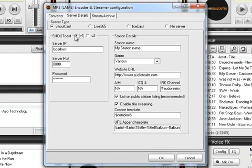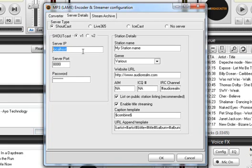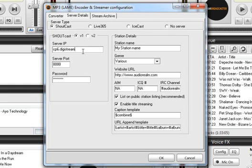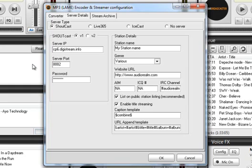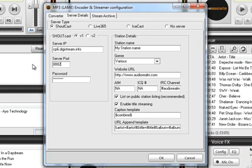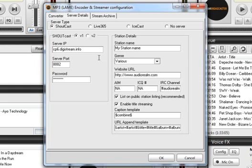So with V1 selected go ahead and put in your stream information. Your server IP is going to be either numbers or a domain name and in our case we have cp6.digistream.info. Our port number is 8002 and I can't stress the next part enough. Make sure that you type the information into the window. Don't copy and paste. Sometimes when you copy and paste a blank character can be created and you really won't know about it especially for the password. So be sure that you carefully type in your password here.